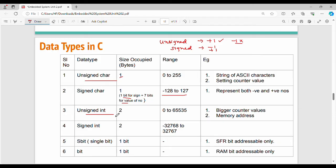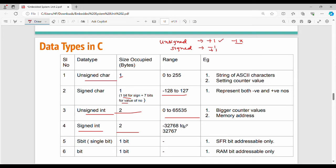Unsigned integer occupies 2 bytes with a range of 0 to 65535. Signed integer also occupies 2 bytes with a range of minus 32768 to 32767.